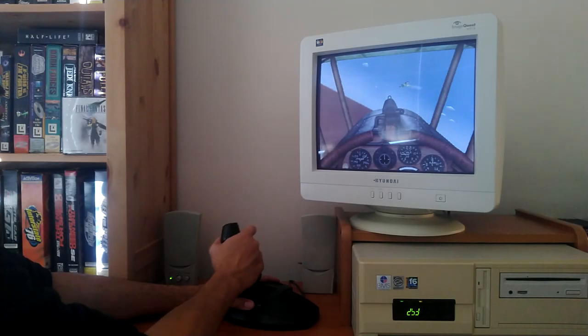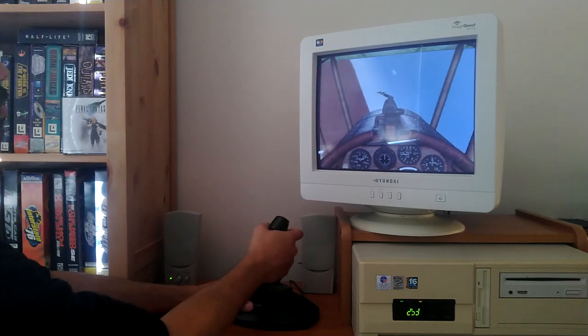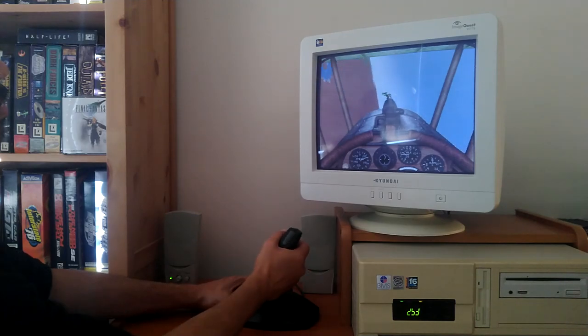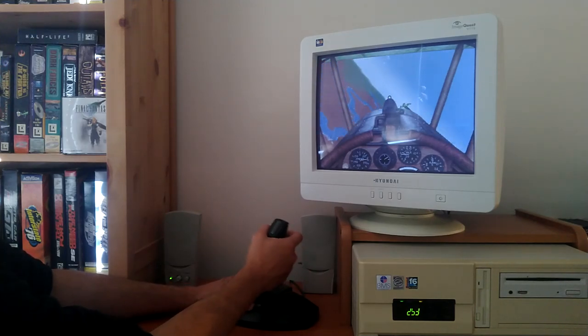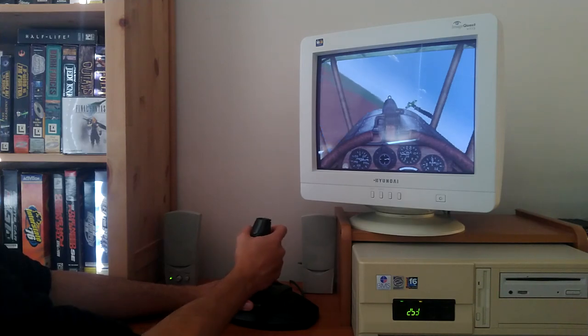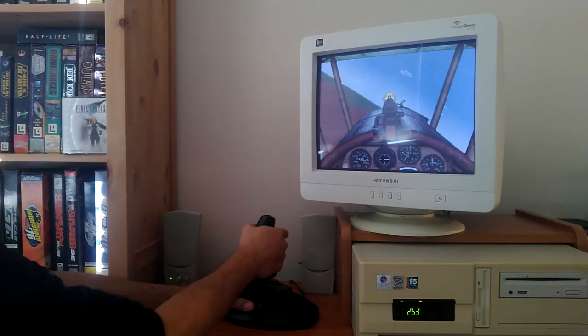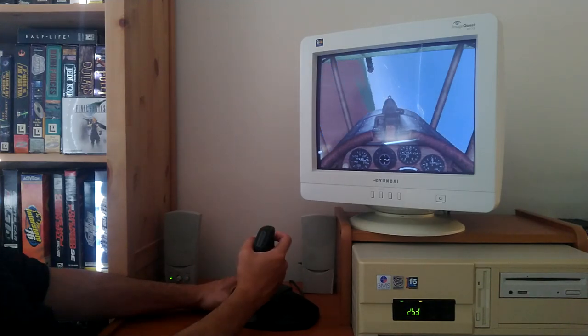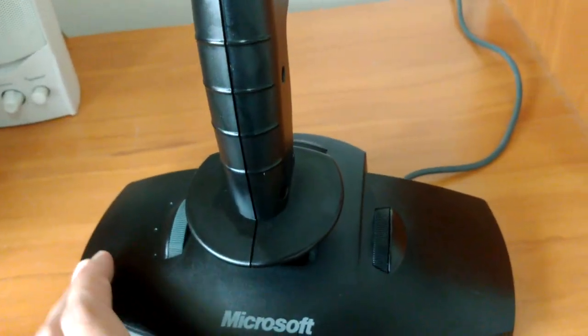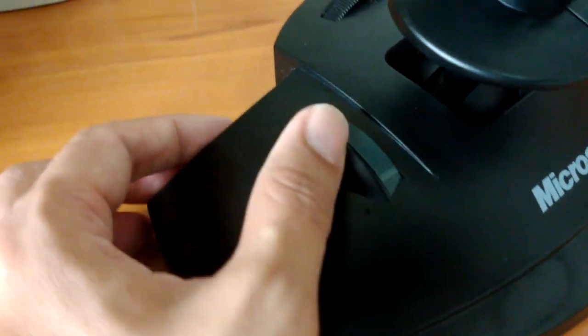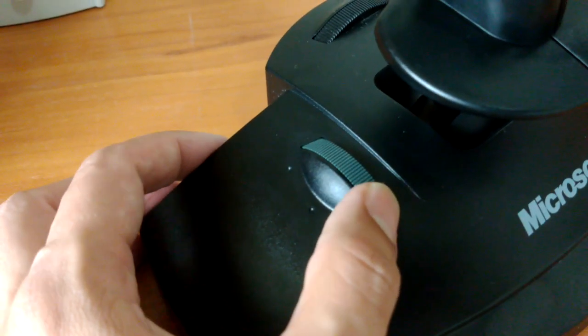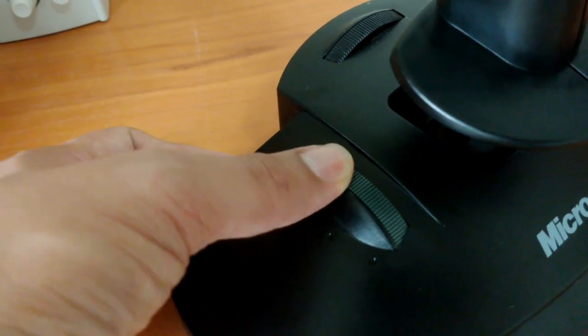Retro DOS games like Flight and Space Sims needed a good joystick back in the day and many were produced over the years, some certainly better than others. Today we will look at the original standard Sidewinder joystick released by Microsoft at the end of 1995.